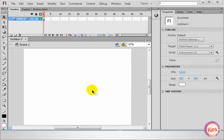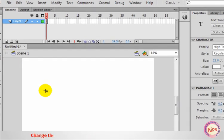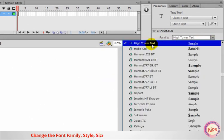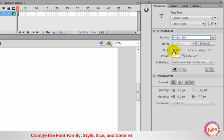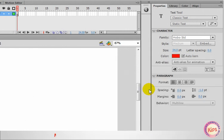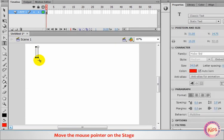Now we shall talk about the Text tool. Select the Text tool. Change the font family, Style, Size and Color from the Properties panel. Move the mouse pointer on the stage and start typing.